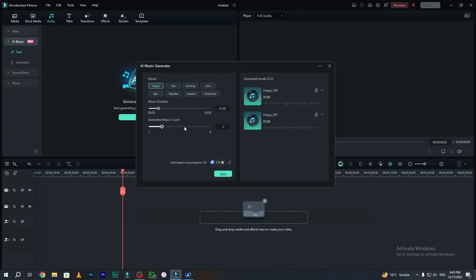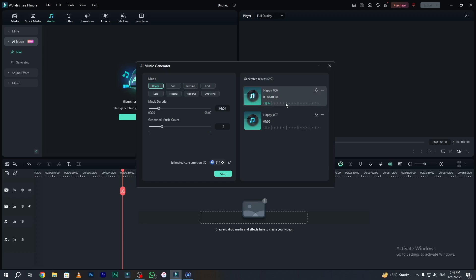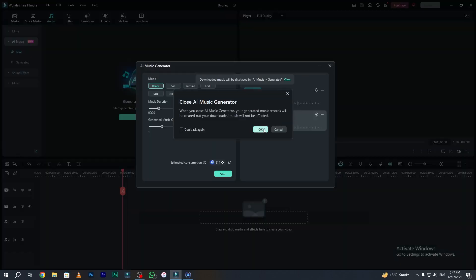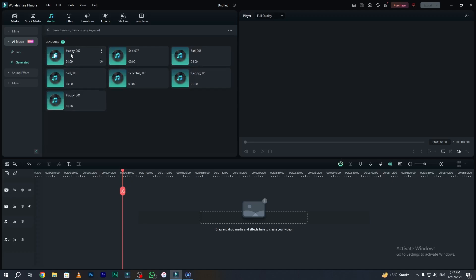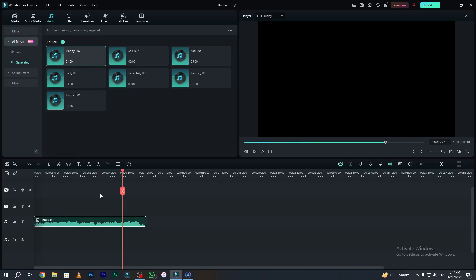Our AI Music Generator has generated two tracks as requested, each one minute long. I am going to play and listen to both. In my opinion the second one is more awesome. I simply click the download button to download this music and use it in future projects. Our music has been downloaded — go to the generated tab and here you can see the music we generated recently. You can use this music in any of your videos as background music. Keep in mind, music generated using AI is 100% free of copyright, so you can easily use it on any social media platform.